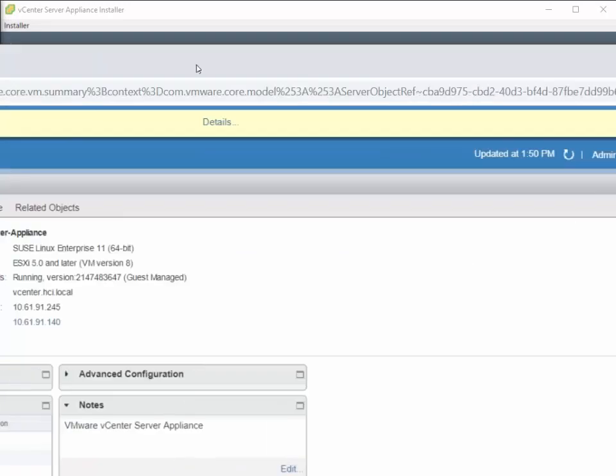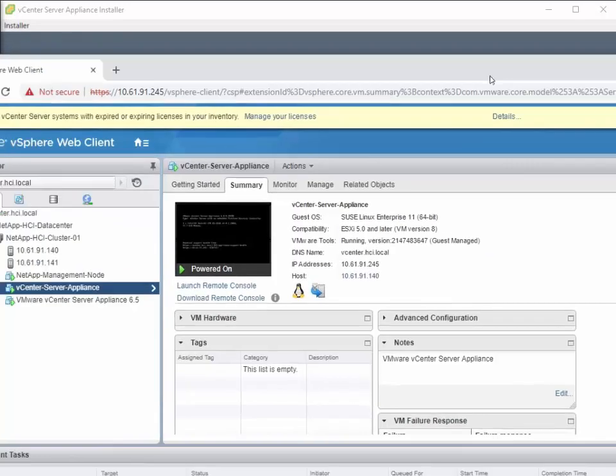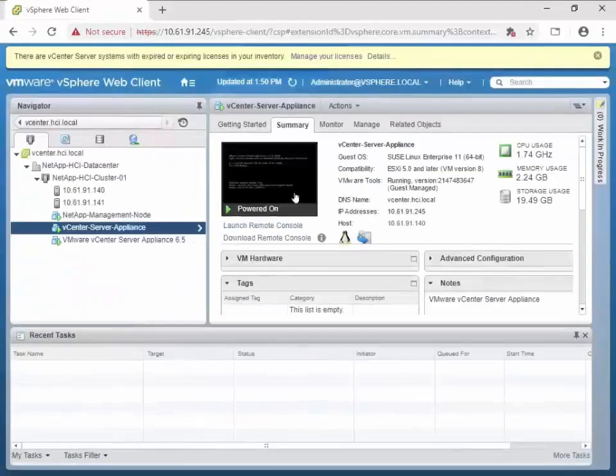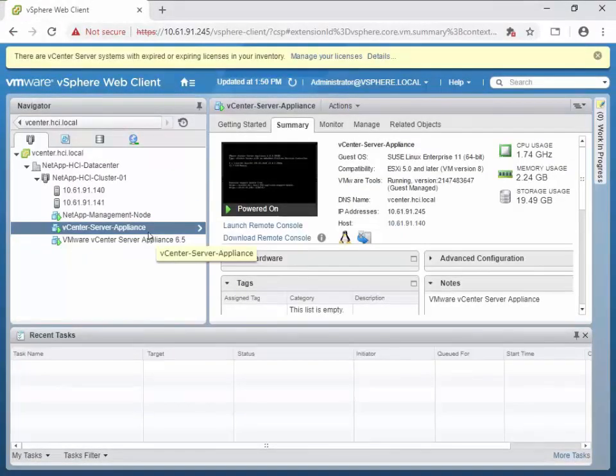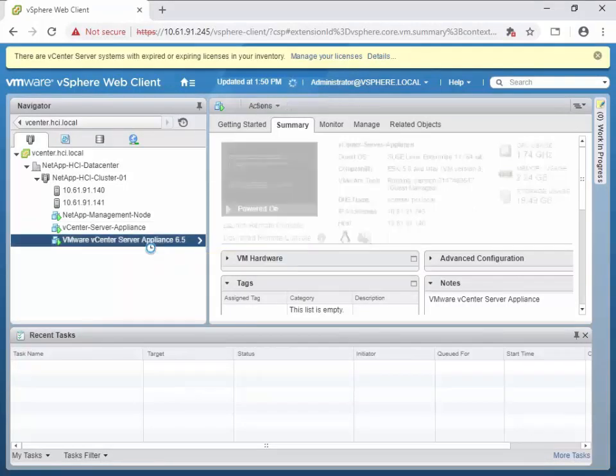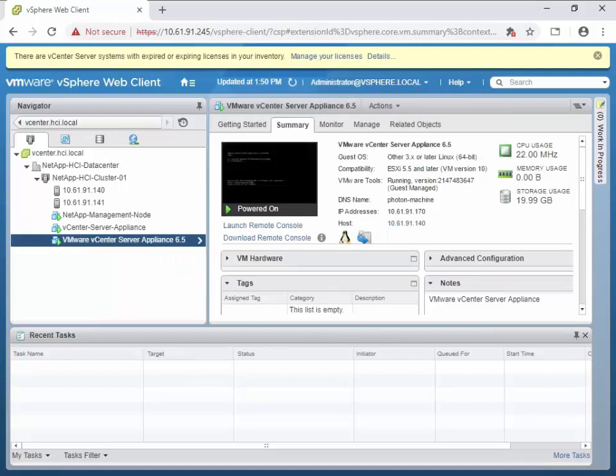And I'll just pop into our vCenter server. So basically, after running through stage 1 of the upgrade, we have a brand new vCenter appliance. This is our new one right here.